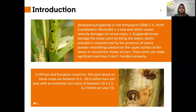Introduction. Spodoptera frugiperda larvae damage the maize plant by eating the leaves. Plant attack is characterized by the presence of coarse powdery sawdust-like residue on the upper surface of the leaves or around the shoots of corn. This pest can cause significant yield loss if not handled properly. In European countries, pest attacks on maize crops are between 8.3 up to 20.6 million tons per year.